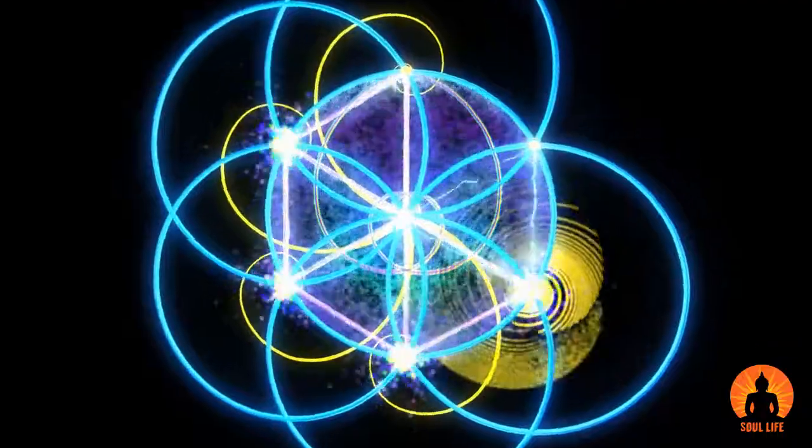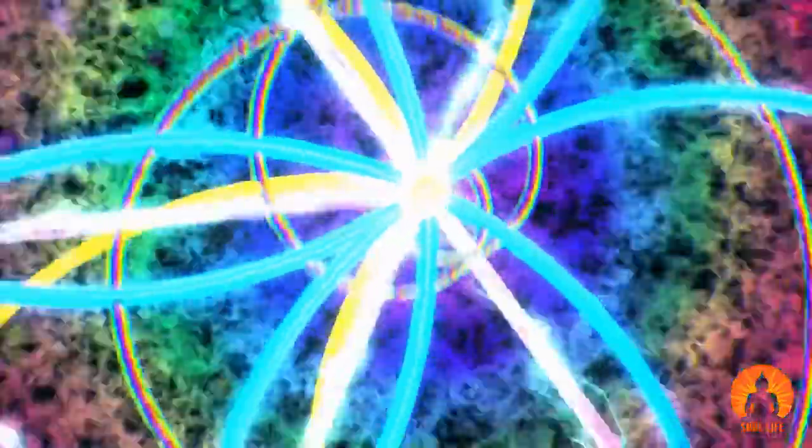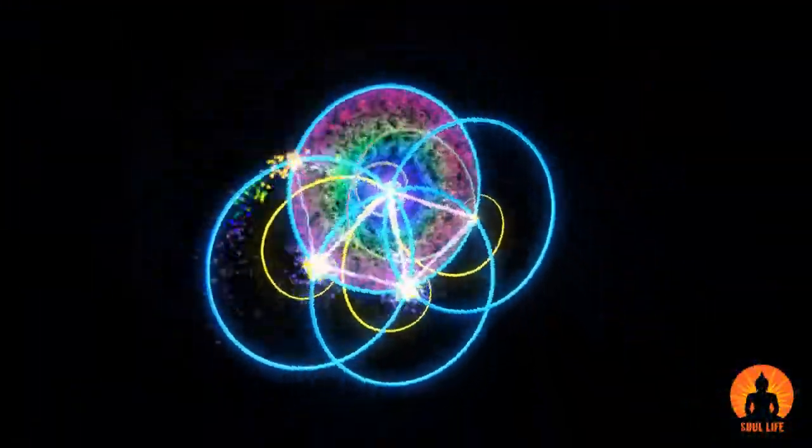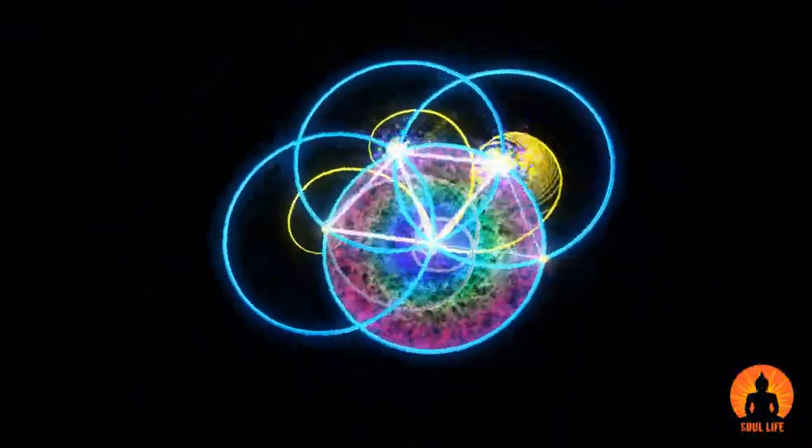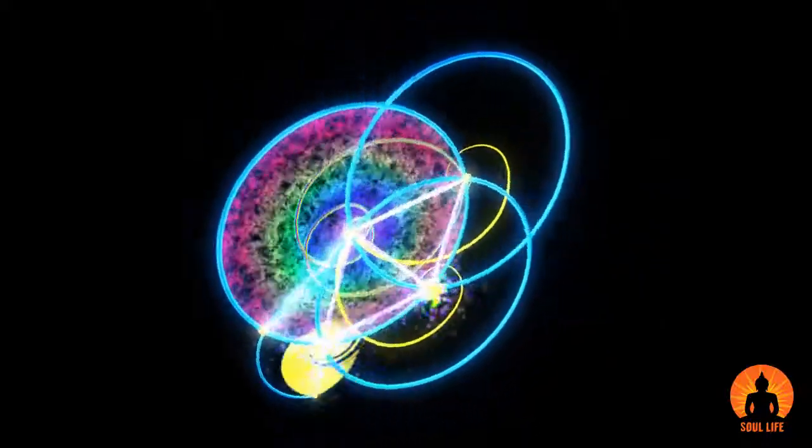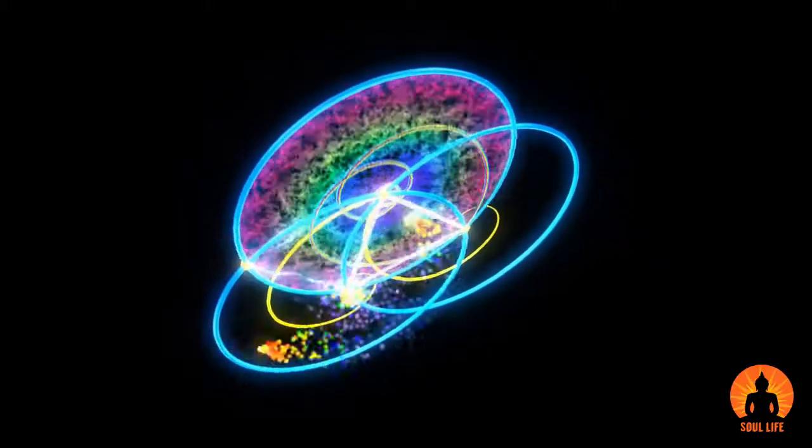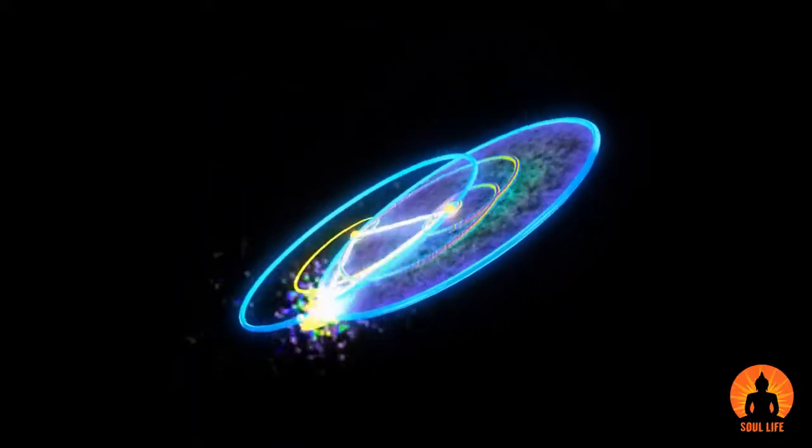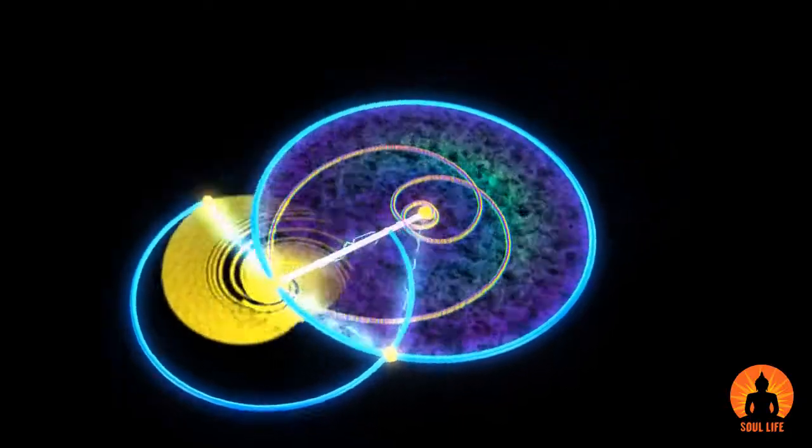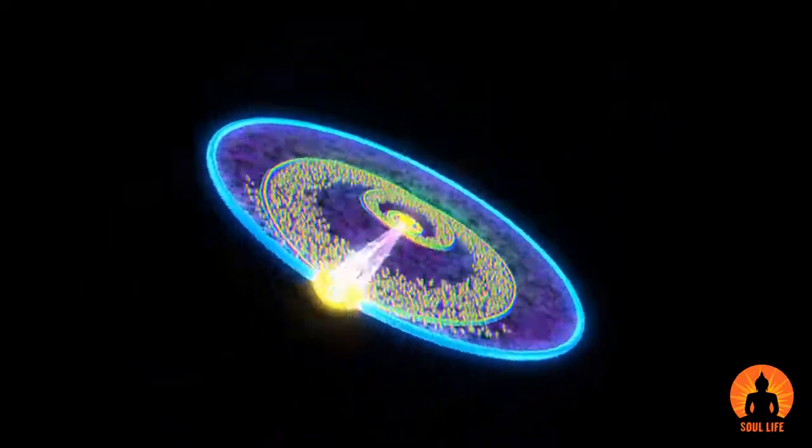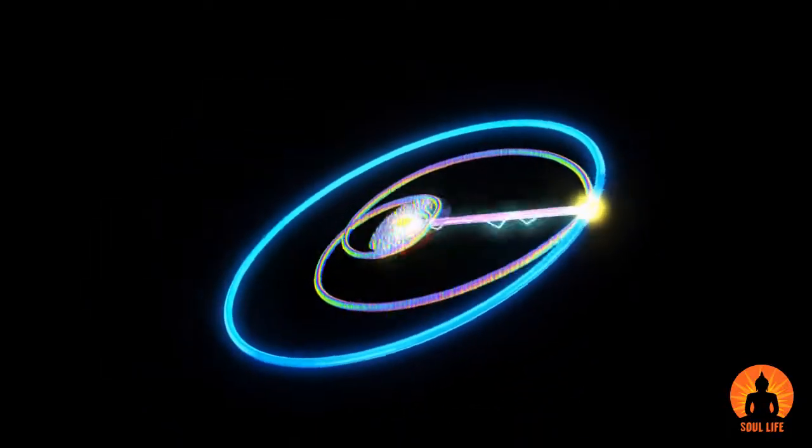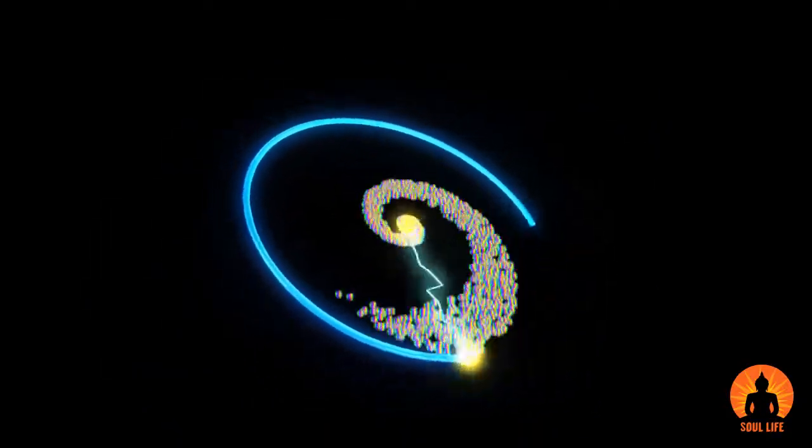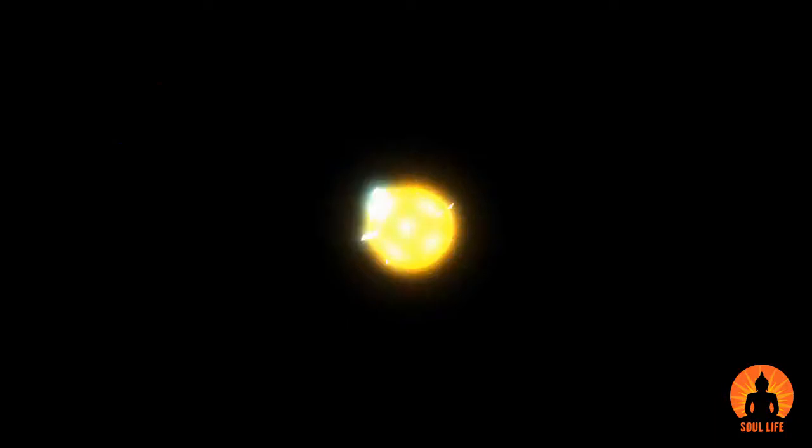According to superstring theory, the fifth and sixth dimensions are where the notion of possible worlds arises. If we could see through to the fifth dimension, we would see a world slightly different from our own that would give us a means of measuring the similarity and the difference between our world and other possible ones.